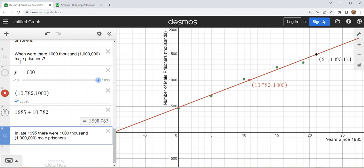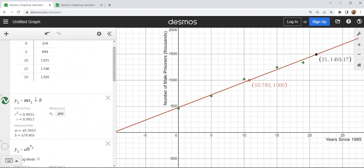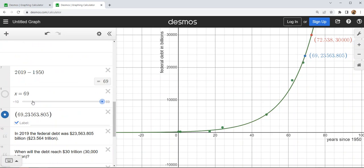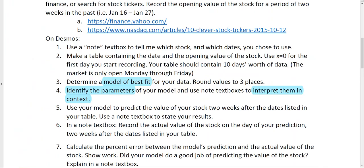So I grabbed one data set where linear turned out to be the best choice, and another data set where after checking both models, exponential was the best choice. For all parts of your project, you're going to need to graph your data and make a choice about which model is best. I realized I did not identify the parameters and interpret them for the exponential case, so let's go back and do that.